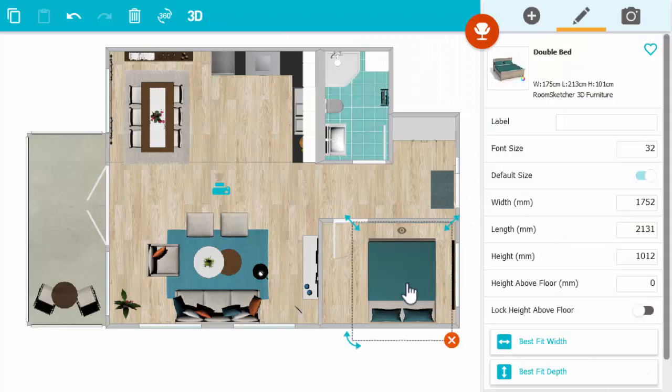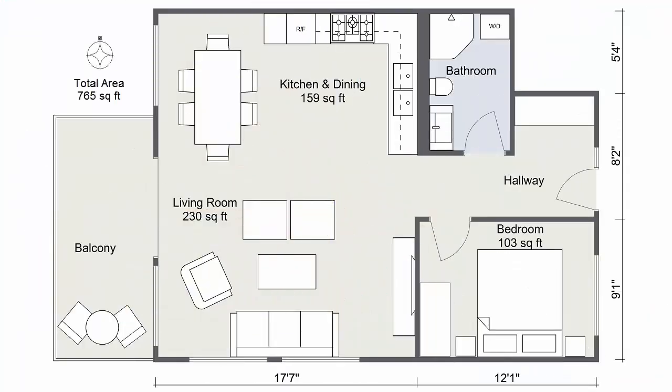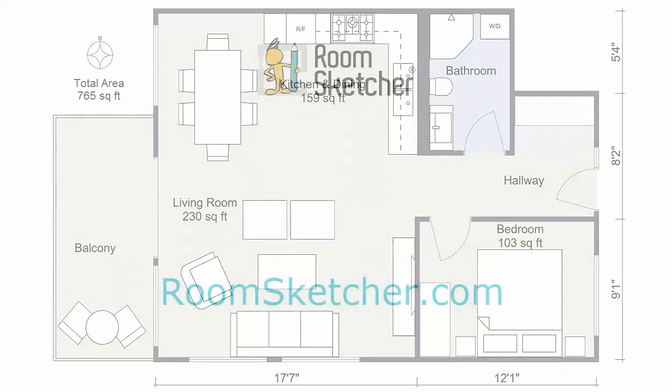When your project is complete, generate your high-quality 2D floor plan at the click of a button. It's that easy.